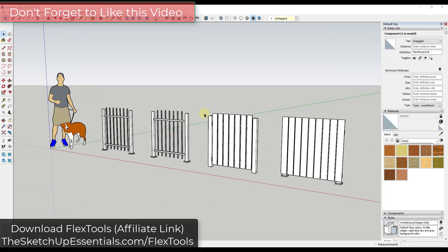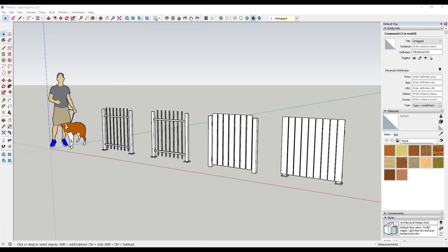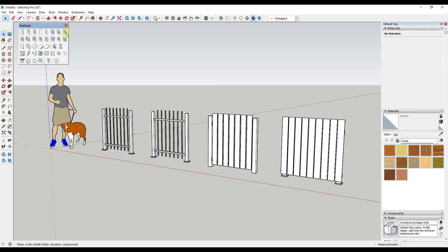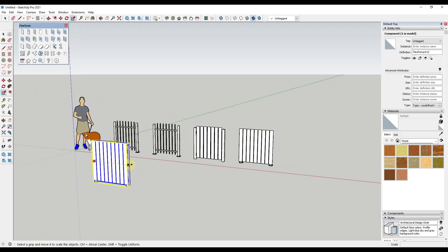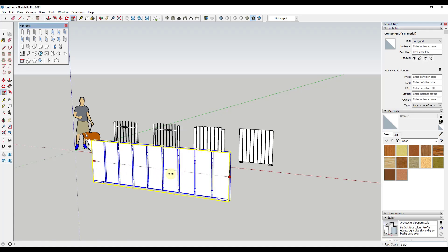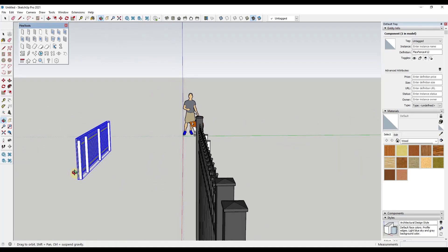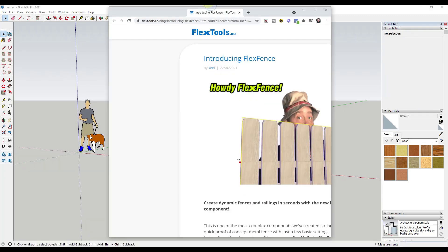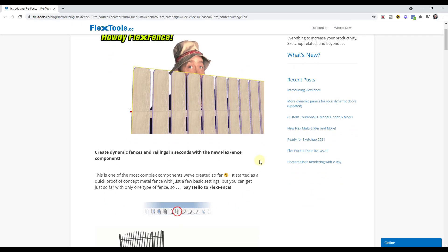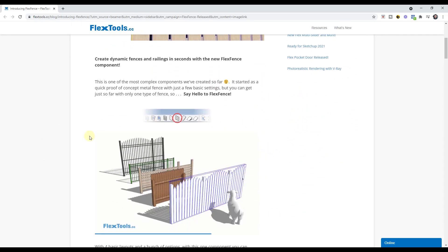We've talked a lot about FlexTools in the past — I will link to some videos if you want to learn more — but basically it's a dynamic components extension that you can use to quickly create everything from doors to windows to ramps. Now they have a new component for fencing. There's a blog post on their website, which I will link to in the notes below, that talks through exactly how all of this works, the different parts and pieces, the different layouts, things like that.